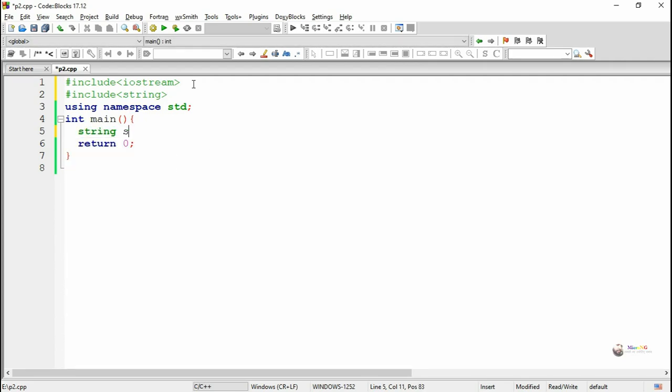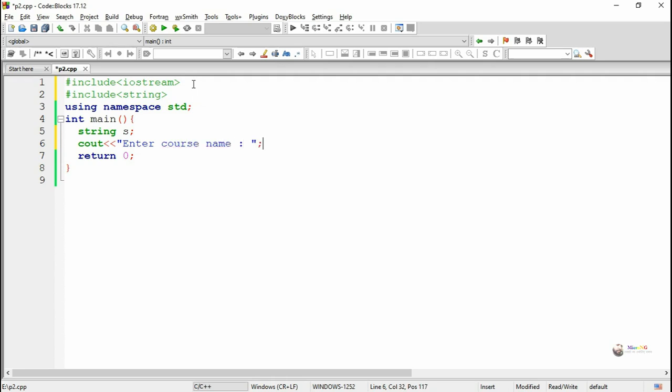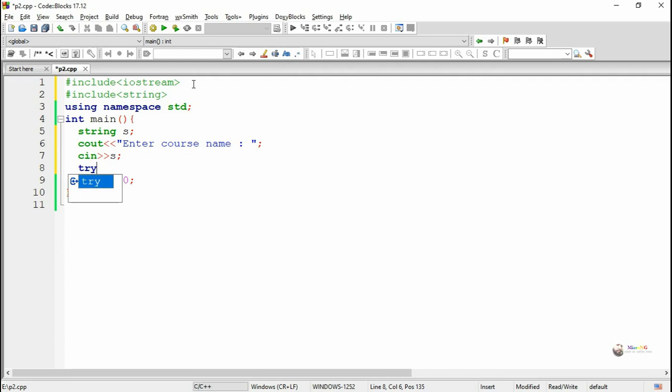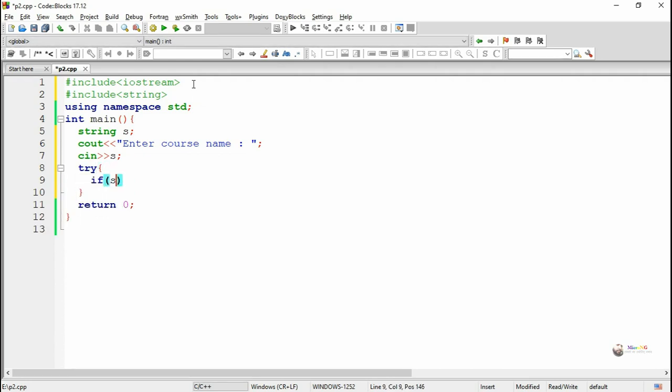In the main method we declare a string variable. S is a string variable and by using cin statement, we accept the value of the course name into the variable S. We are including try-block. Inside the try-block we can throw an exception.